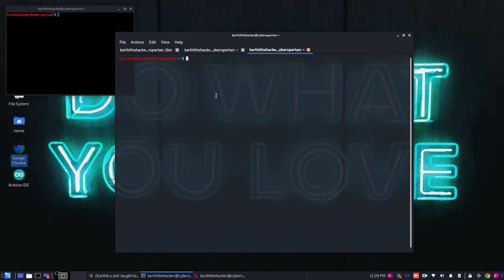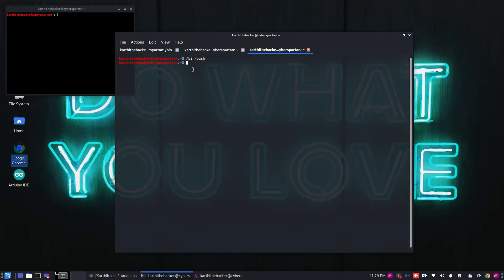Now let's look at Bash. Bash is the default file. If we are going to trigger it, slash bin bash. Anyways, Bash is the default file. This is the compiled folder — I mean compiled file, not folder.